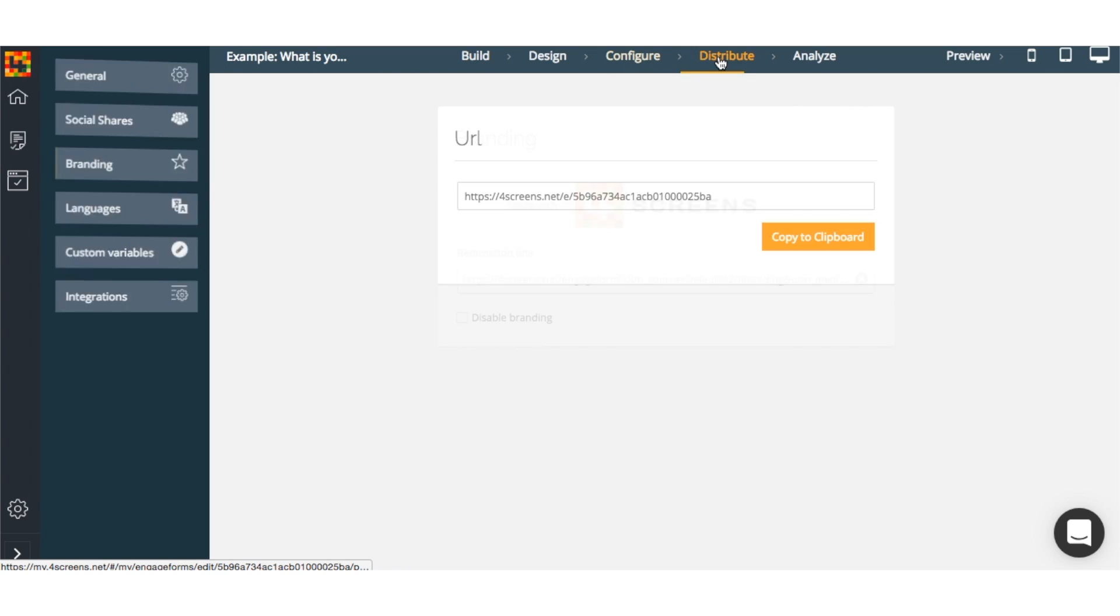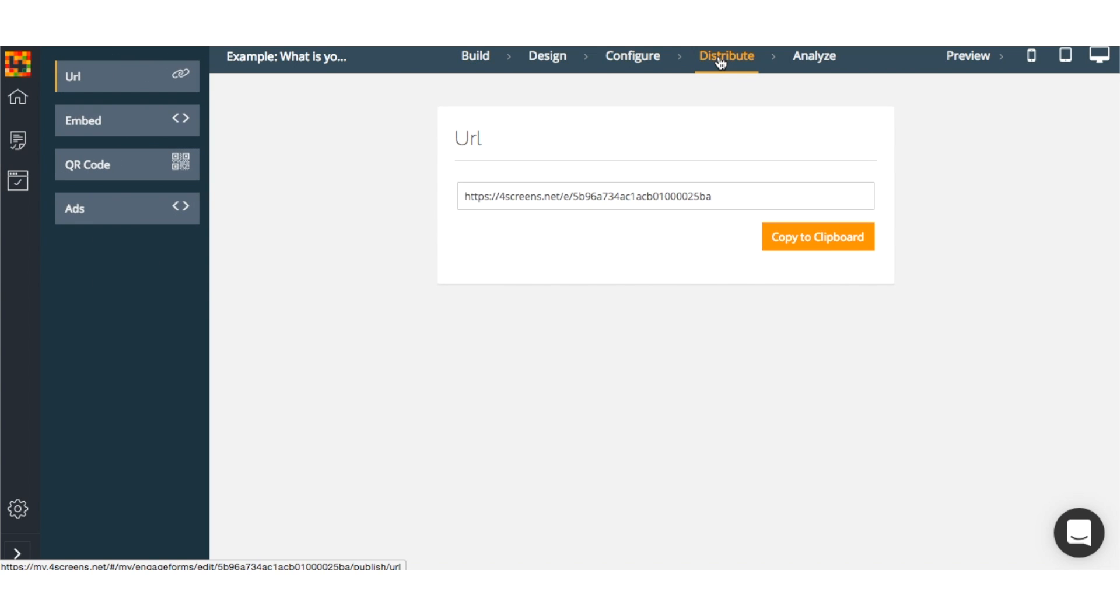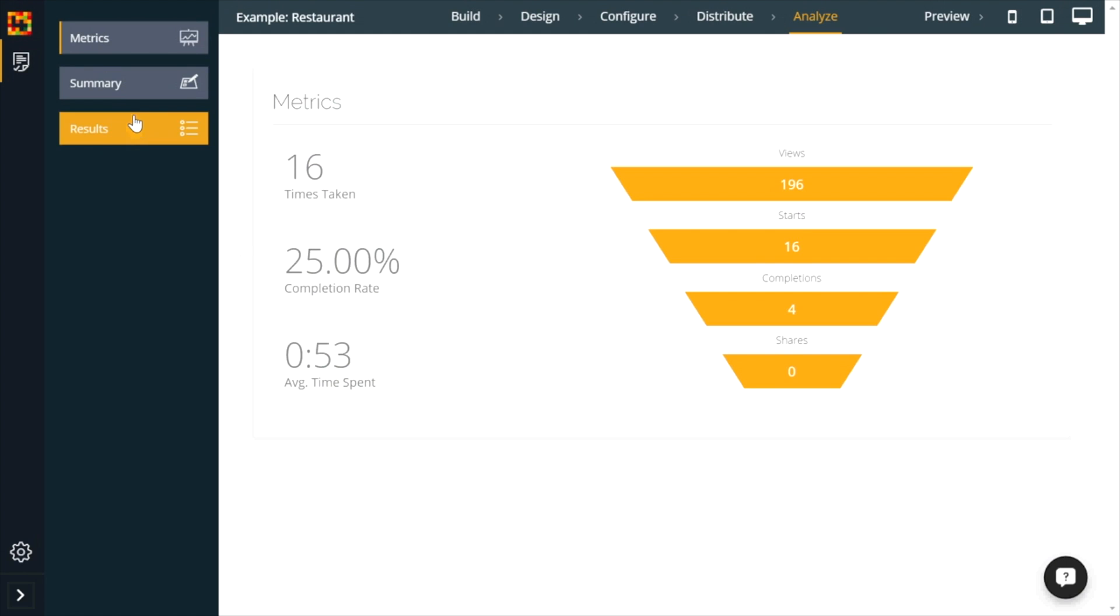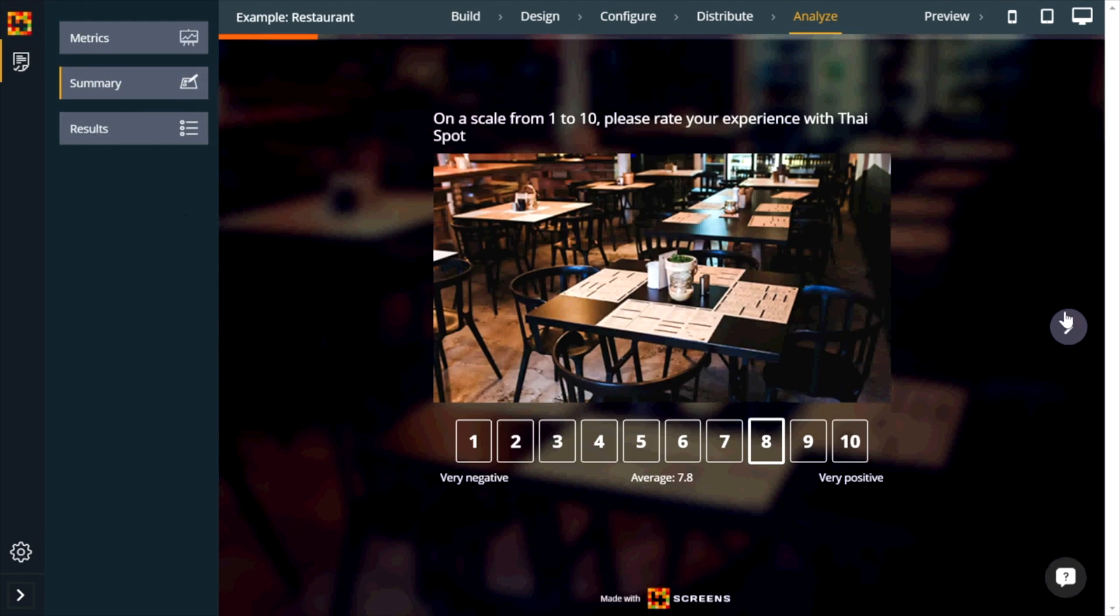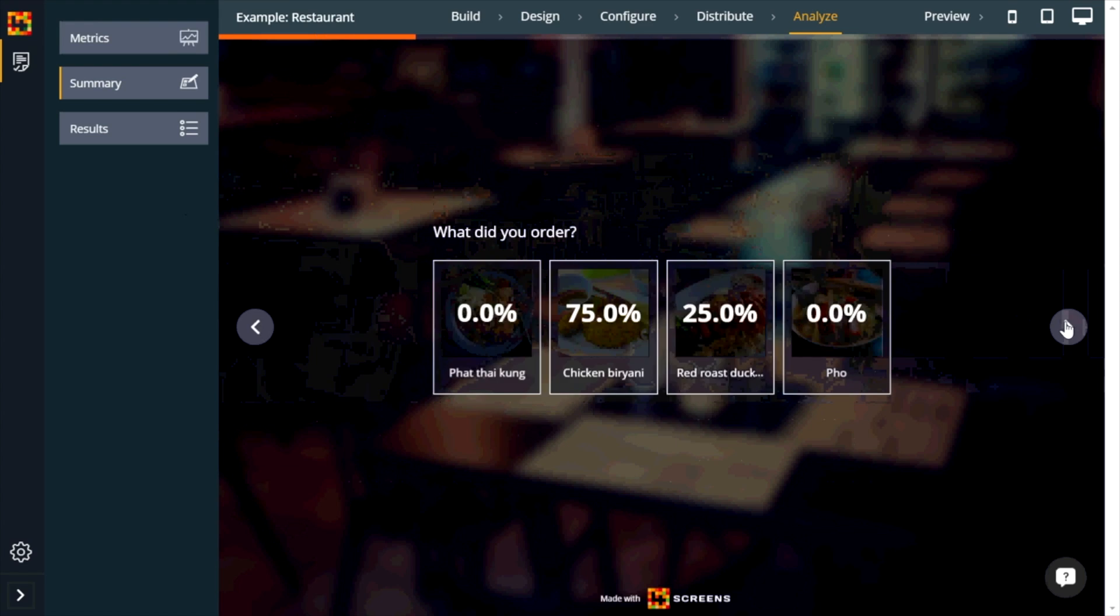I can then take the link to that survey and add it to an email and send it out. Then feedback will begin rolling in in no time.